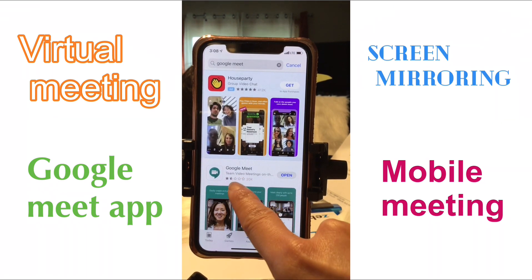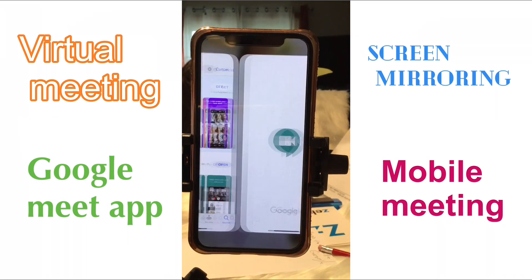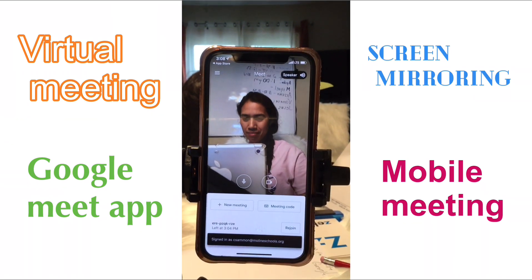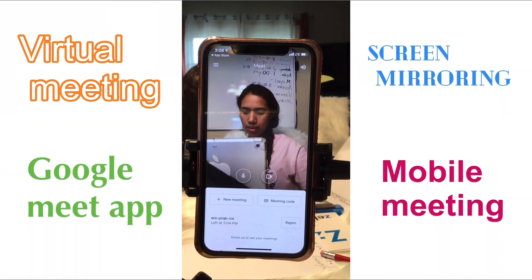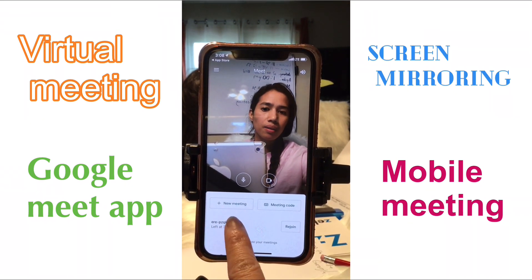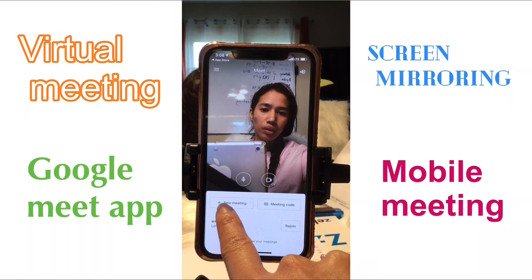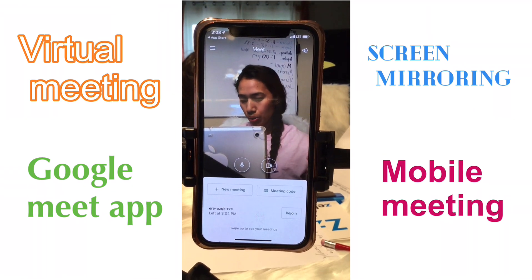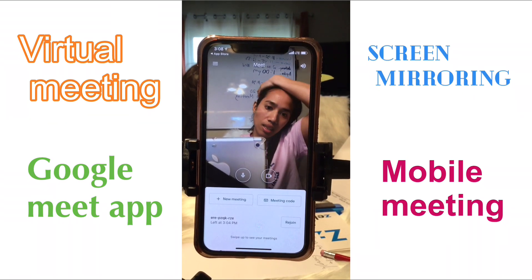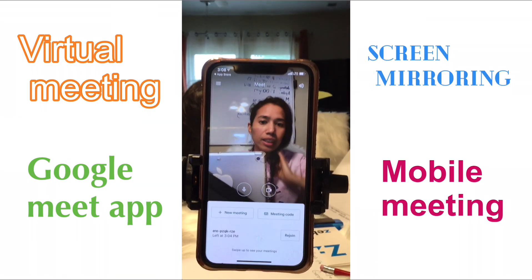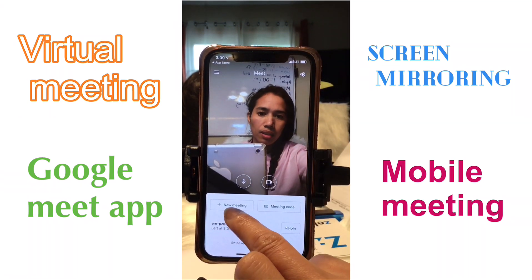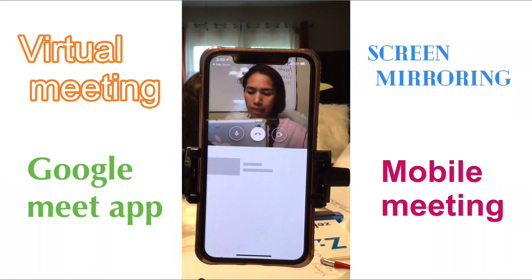I already have Google Meet here, so just open it — there you go. If you are going to create a new meeting, just click 'Create.' But if you have a meeting code, then click the code field. Let's try it — I'm creating a new meeting.